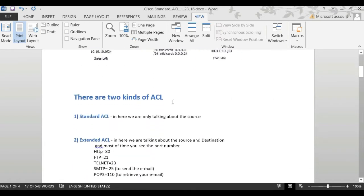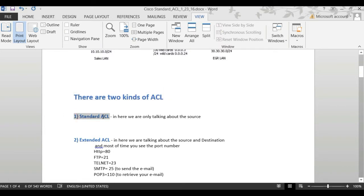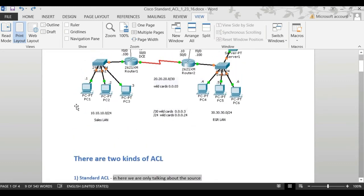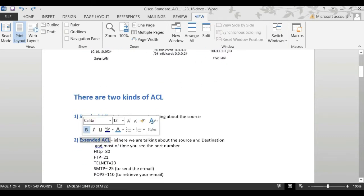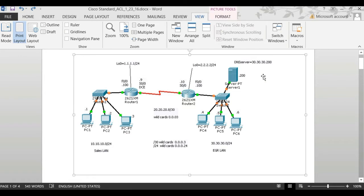There are two kinds of access lists. The first one I'm going to cover in this video is the standard access list. In a standard access list, we only talk about the source. If I say I don't want these people to access here, we just talk about the source. Then we have extended access lists — that's the next video — where PC1 will not be able to browse a specific server.